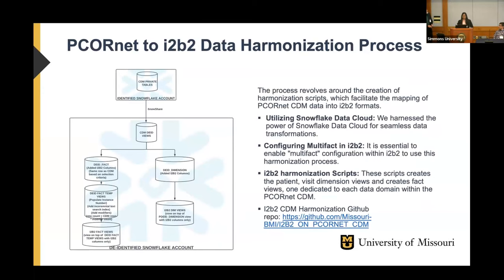I'm going to talk about the process of harmonization from PCORnet CDM to I2B2. We have implemented the same process like Jeff's team has done. We started with our PCORnet CDM views — in our ETL process the de-identified data will be views.